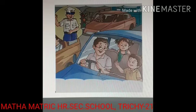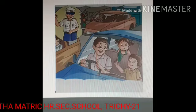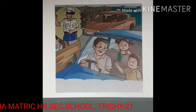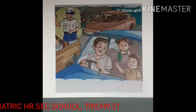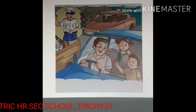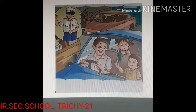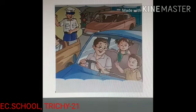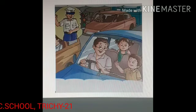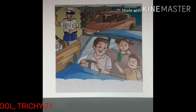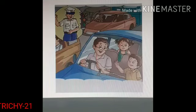Rohan had often seen a traffic policeman at busy crossings but did not know what he did. Rohan asked his father about the role of a traffic policeman. Father explained that a traffic policeman controls traffic and ensures a safe and smooth flow of traffic, and checks that everyone follows the traffic rules.